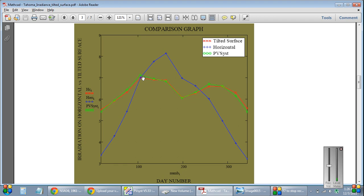so you receive lesser radiation in summer. In winter, in the days where you have less sun hours, you really receive more radiation than the horizontal one. This is because of the tilted modules. Thank you.